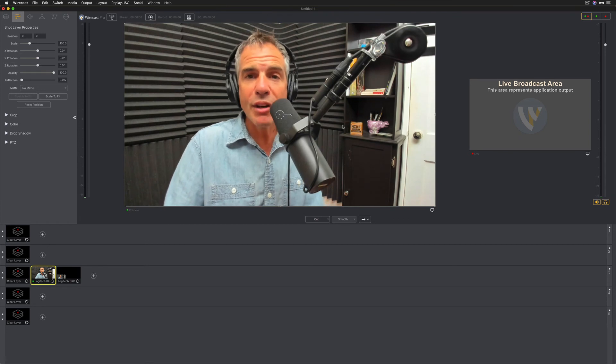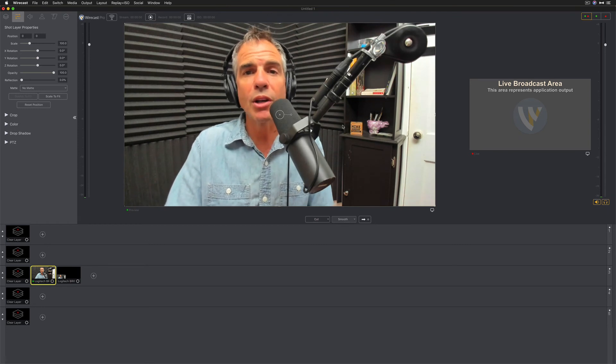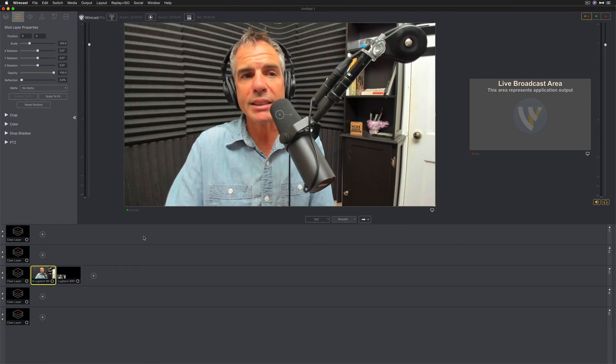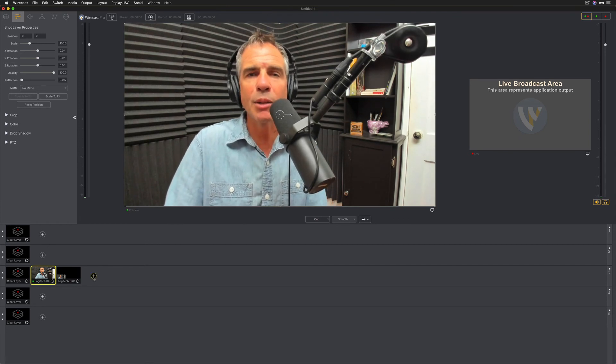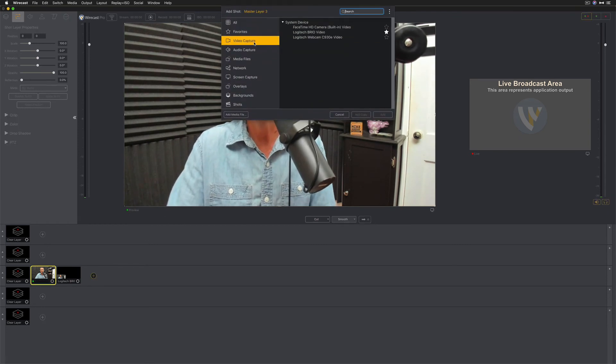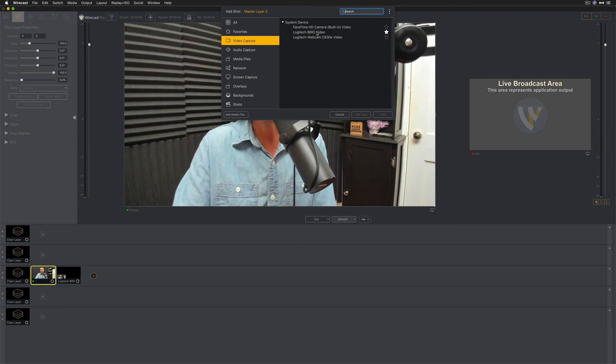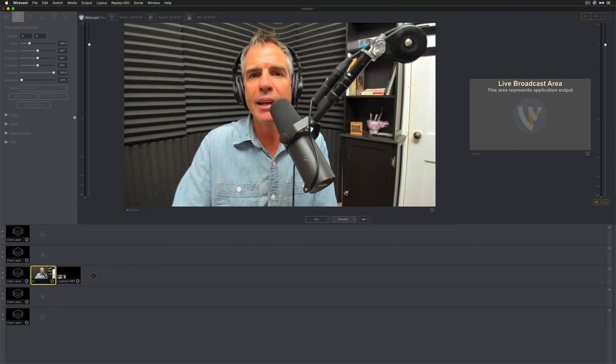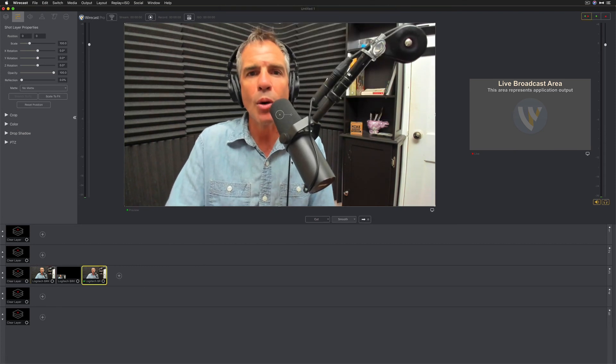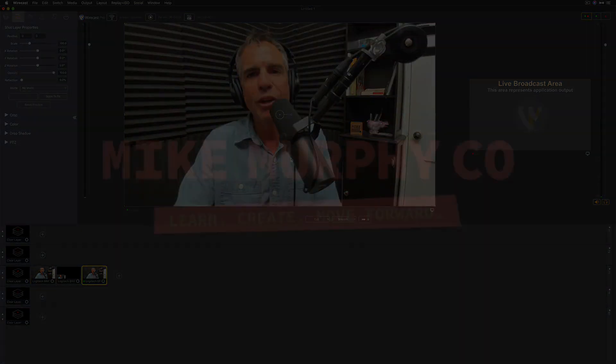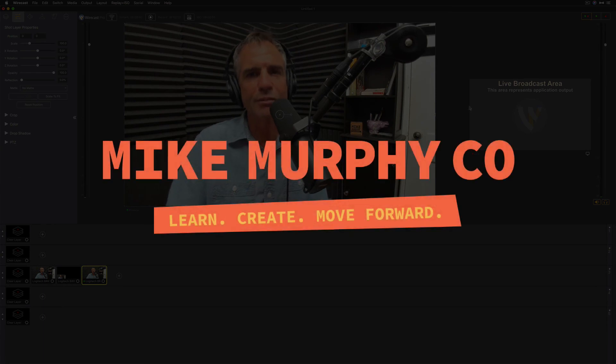And that is how you add a video capture layer in Wirecast. Simply click on the plus symbol, choose video capture, select your camera, click Add, and you're good to go. My name is Mike Murphy. Cheers.